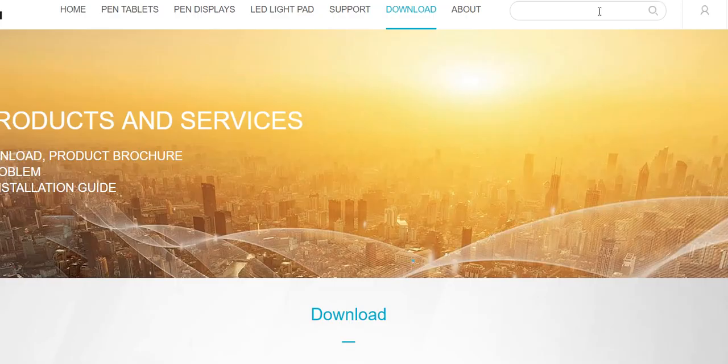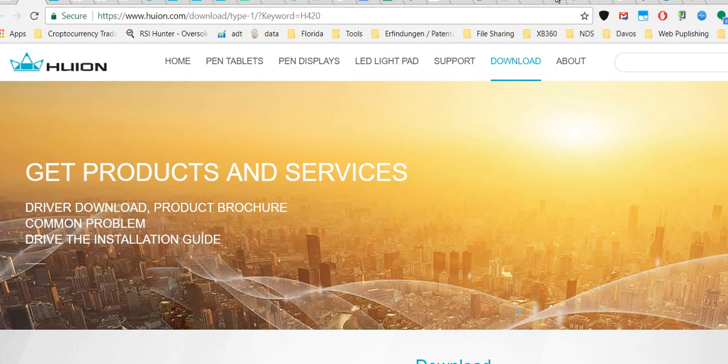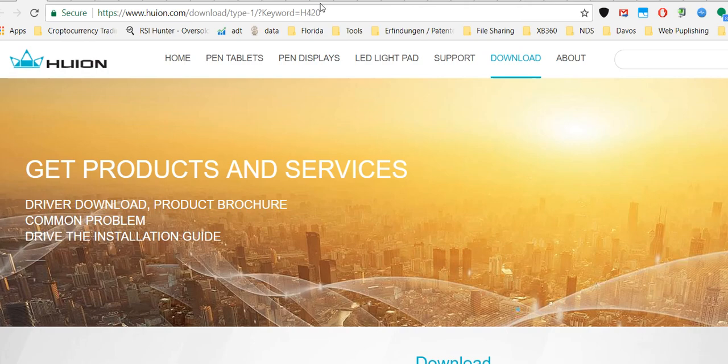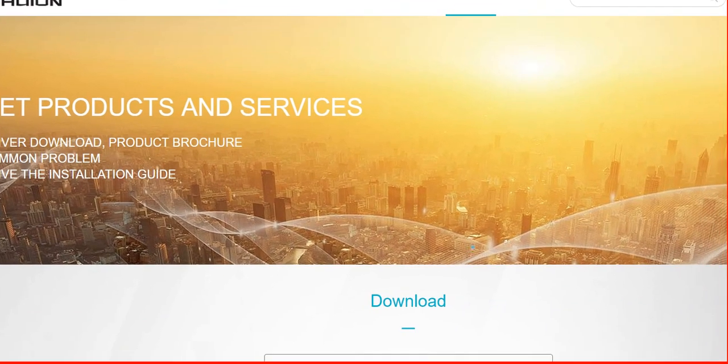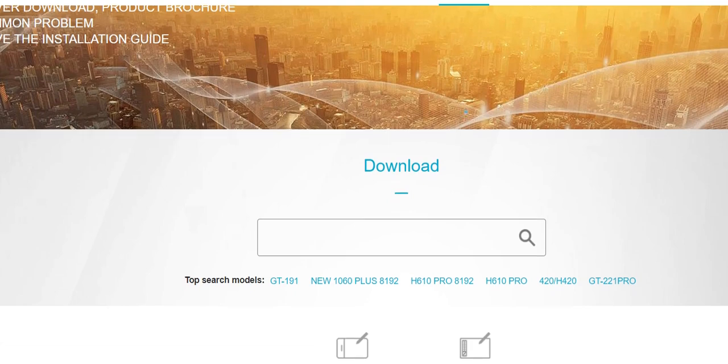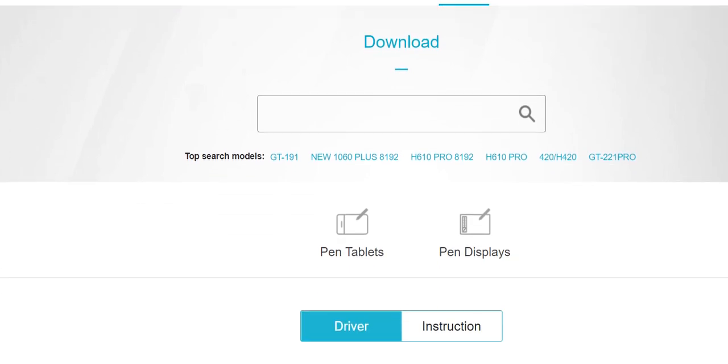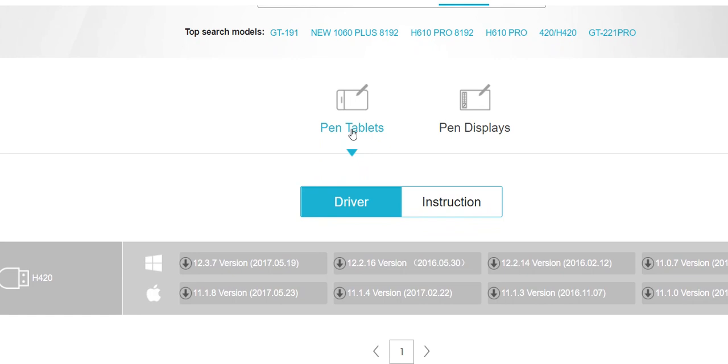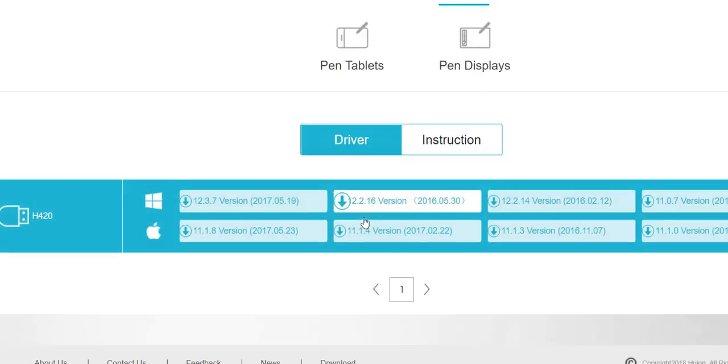Here to show you in detail, we have the website of the Huion H420 downloads. I will provide the link so you can just click on it. You have the pen tablet driver and the Windows versions. The current version is 12.3.7, that's the latest version.